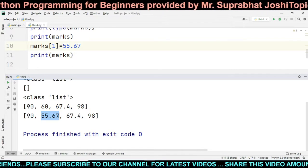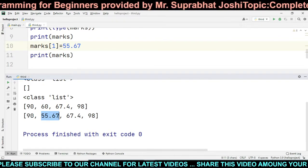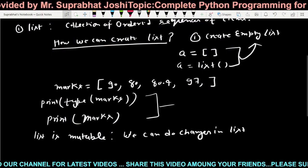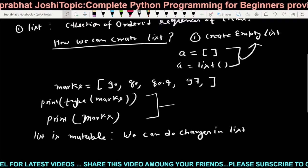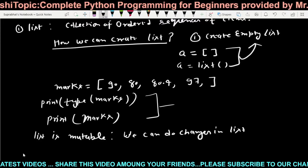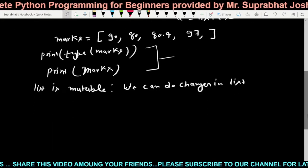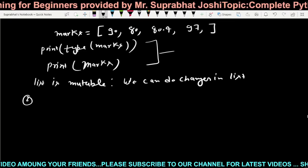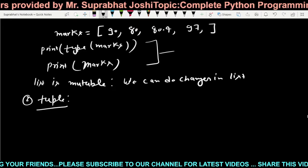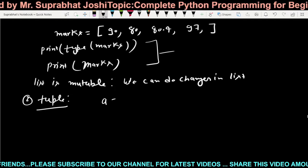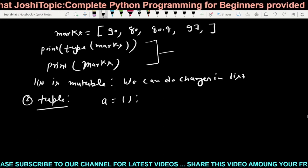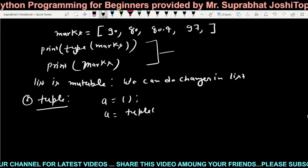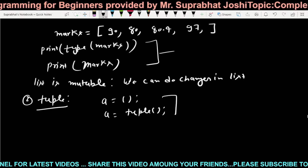So we can say that list is a mutable type, meaning we can change the values in a list. The second collection type is tuple. The only difference between list and tuple is that tuple is immutable — the rest of the things are the same.